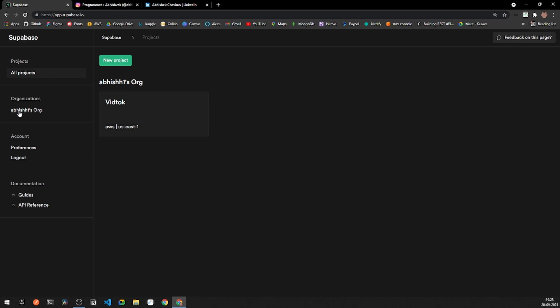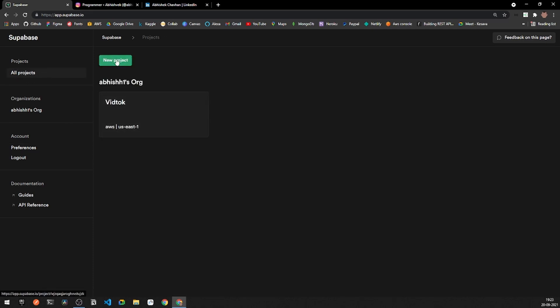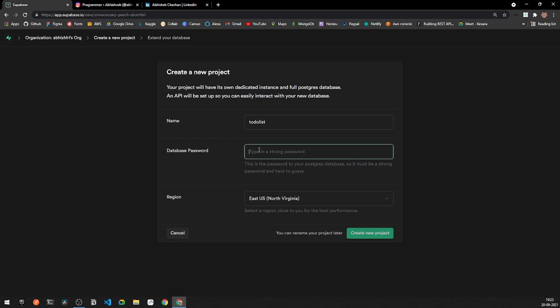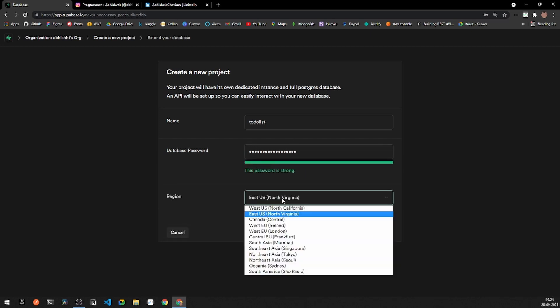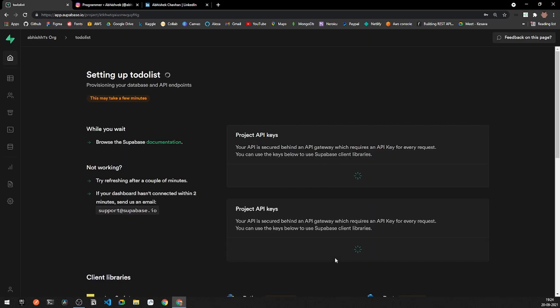After setting up your organization, you can add new projects. You'll also have account preferences like switching between dark and light themes. Under all projects, I already have one project. We will be creating a to-do list project here. You need to provide a database password — make sure you remember it because you'll need it everywhere. You can also choose your region; I'm selecting South Asia for Mumbai. Note that you can rename your project later, but you cannot change your database password or region.